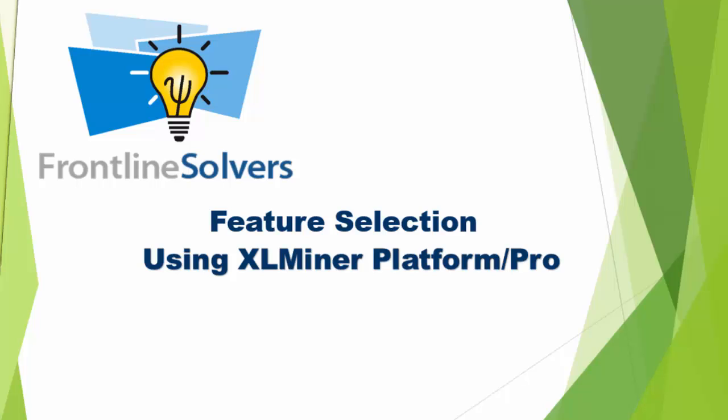Feature selection methods in both Excel Miner Pro and Platform are powerful tools to help you decide which data to feed into your classification and prediction algorithms.